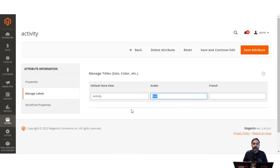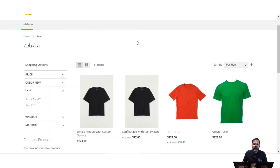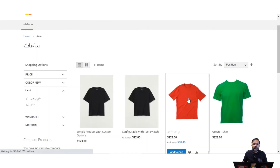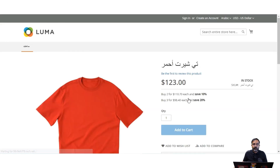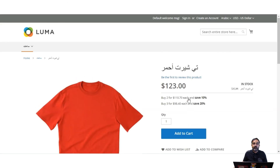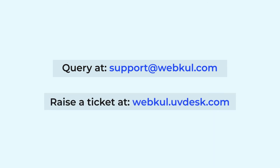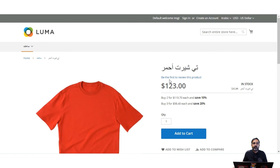That was this tutorial on how to add different store views for your website in Magento 2. I hope this video helped you in understanding the same. If you have any questions, you can reach us at support@webcool.com or raise a ticket at webcool.uvdesk.com. If you find this video helpful, do kindly give it a thumbs up. Thanks for watching and have a great day ahead.